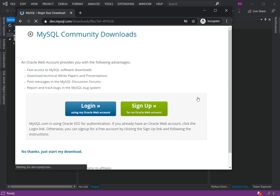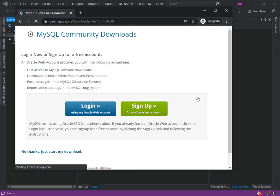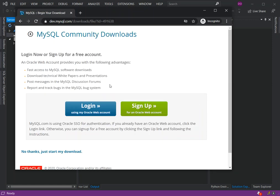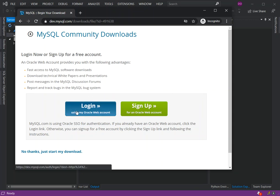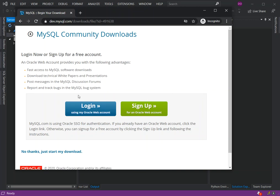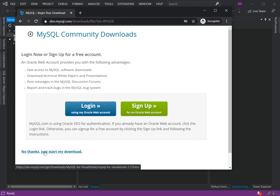You can download the MSI installer or you can download it in zip format. I will actually download the installer. Here you are prompted to create a new Oracle web account or log in, but we're not going to need any of that. We're just going to click 'No thanks, just start my download.'